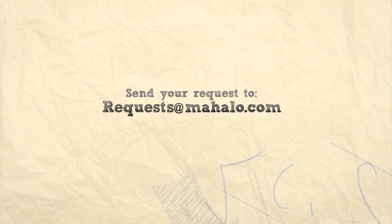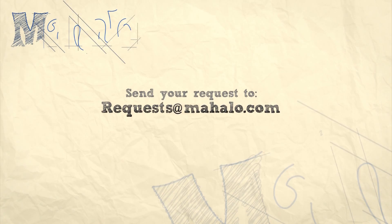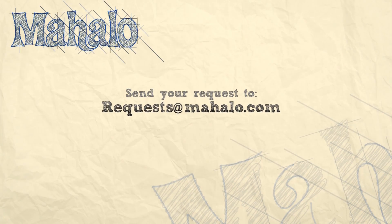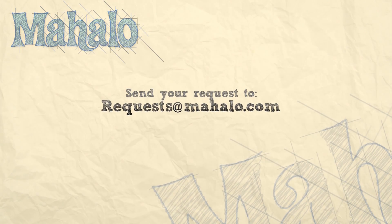So please remember to rate, comment, and subscribe. And if you have any requests, please send them to requests at mahalo.com.